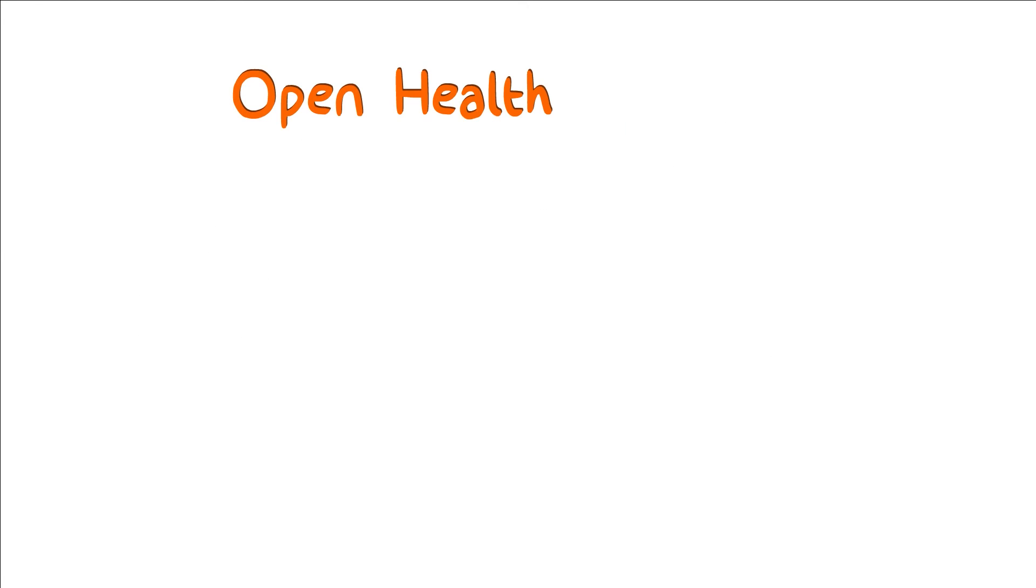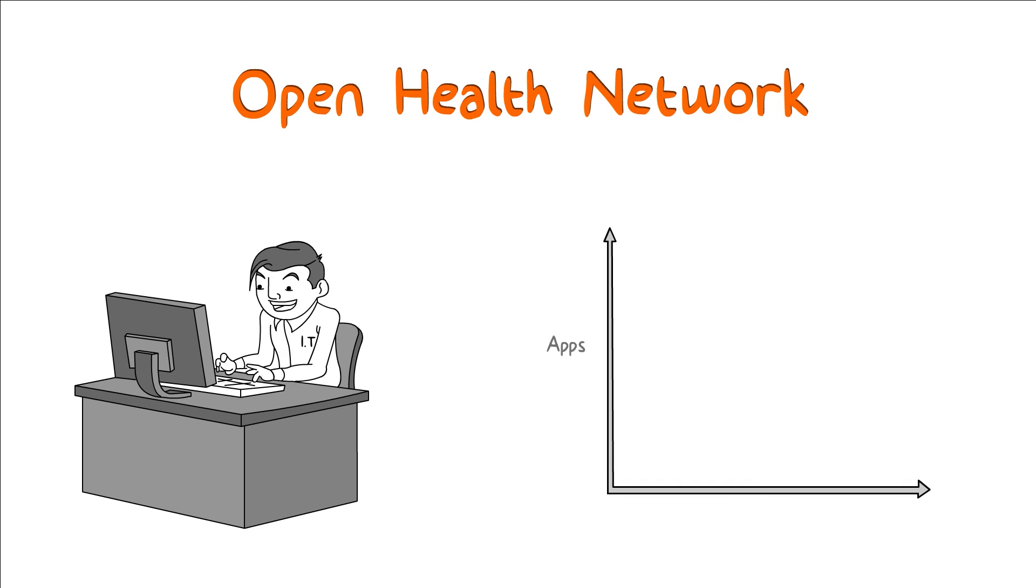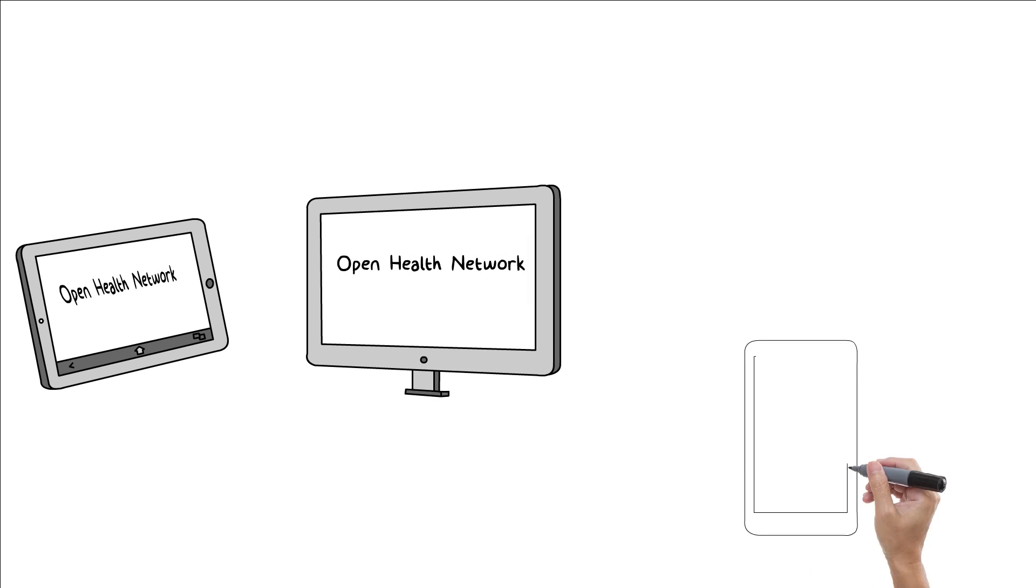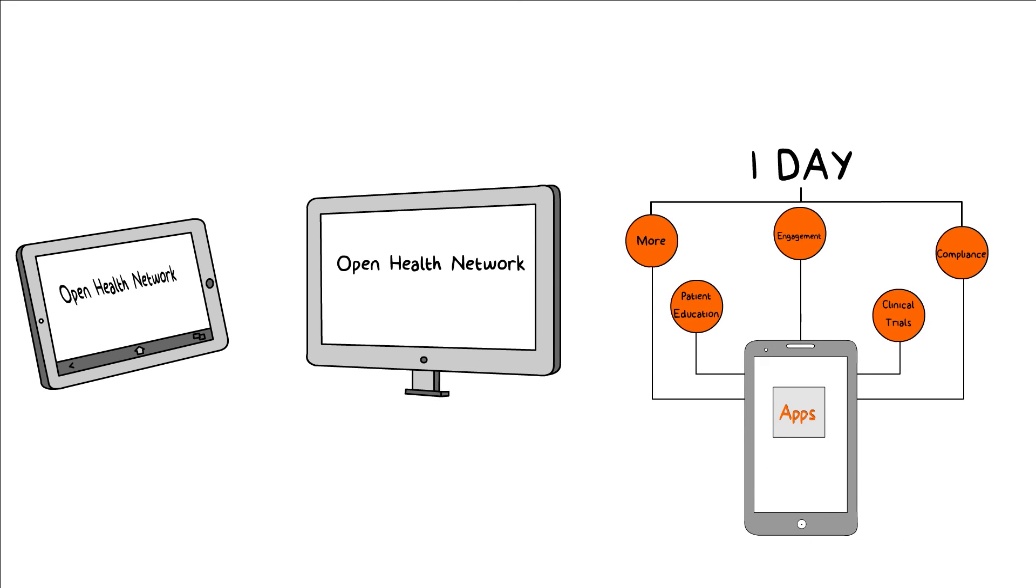Open Health Network can even be used by your internal IT team to develop many mobile apps in a short time frame. Apps can run on any device, in any language, and it takes a day to develop them.